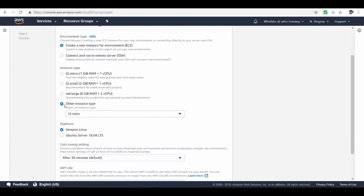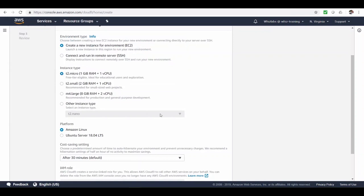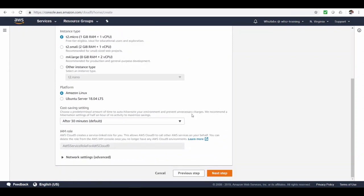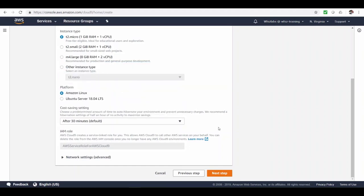But if you choose an existing instance, make sure the EC2 instance or an on-premise server has a public IP address and can be reachable from internet for Cloud9 service IPs to access the instance. Let's create a new one for the demo. You can choose the instance type from here. And then the platform, which could be Amazon Linux or Ubuntu. This setting is very helpful. Your instance gets auto hibernated when left idle. So you will not be charged when you're not using it.